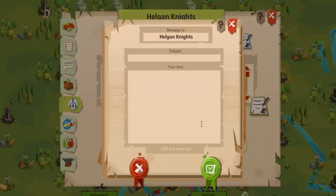If you click on that, give it a subject. Protocol should be that when you are doing a mass message, let people know it is a mass message.